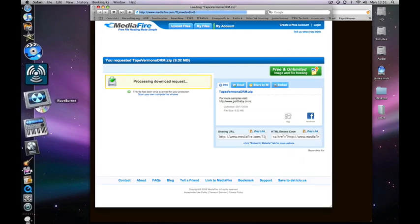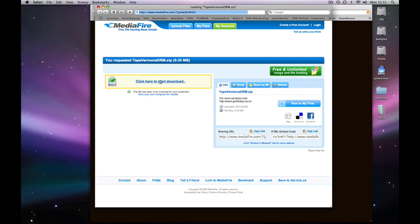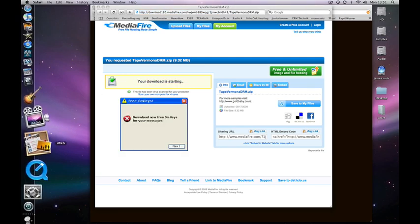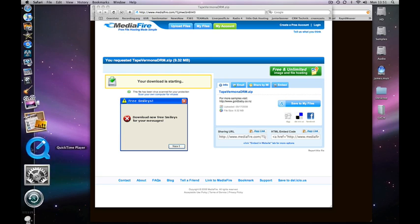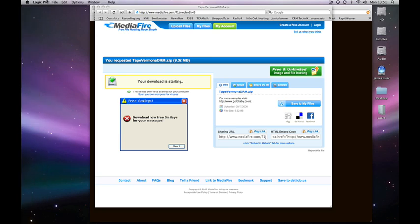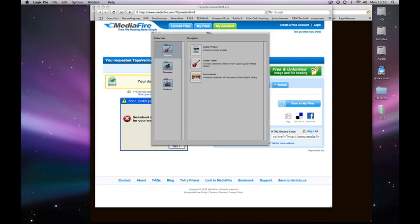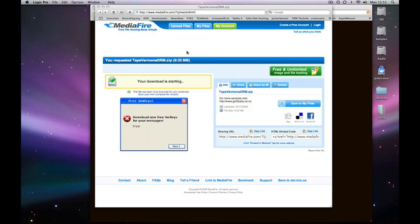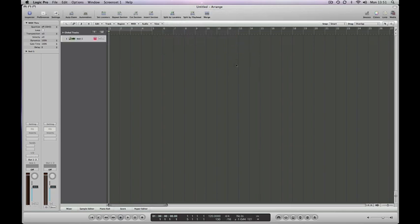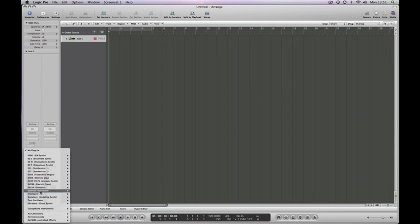While that's messing about, we'll just click here to start download and let's just get a Logic song up and running while that's working. So we'll do a new arrangement. We just need an empty project. And we'll create a software instrument. We don't want to open library. And we'll load up an EXS24.